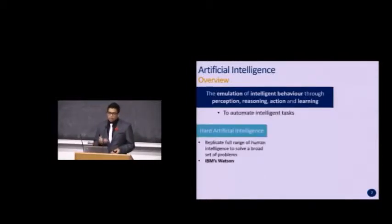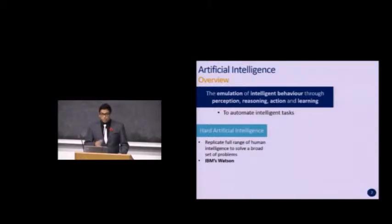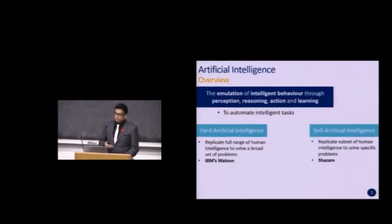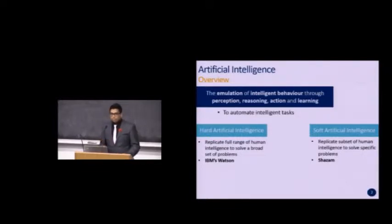The first is hard artificial intelligence, which seeks to replicate the full gamut of human intelligence to solve broad or very complex problems. A famous example is IBM's Watson — a supercomputer that played Jeopardy against human opponents and actually won. The other branch is soft artificial intelligence, which seeks to replicate a subset of human intelligence to solve only a specific set of tasks. Going back to my earlier example, one such software would be Shazam, the music recognition app.